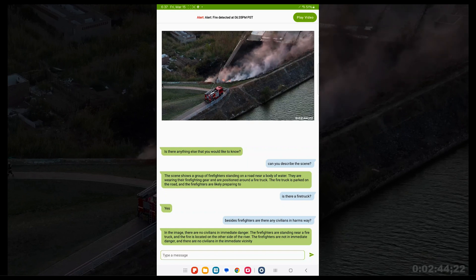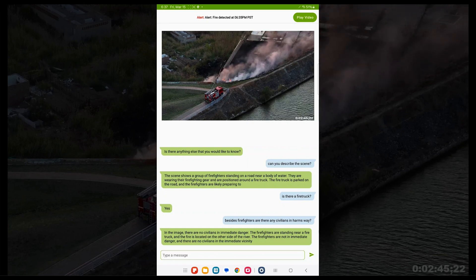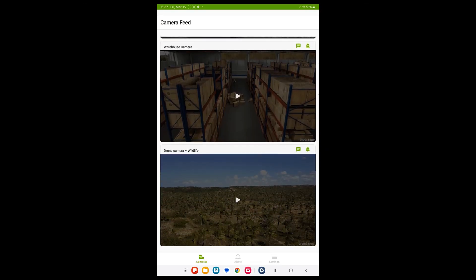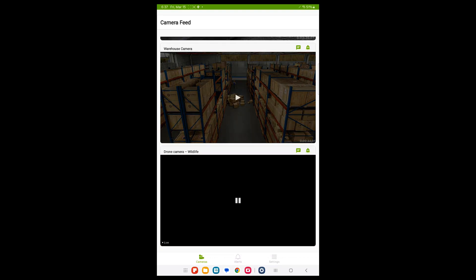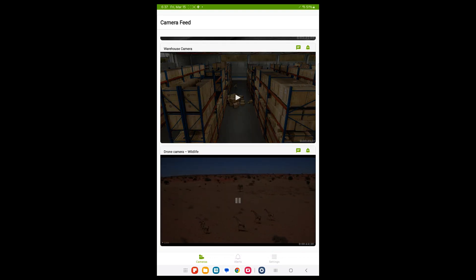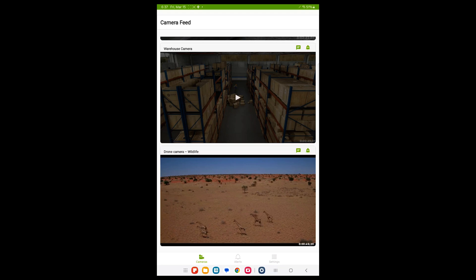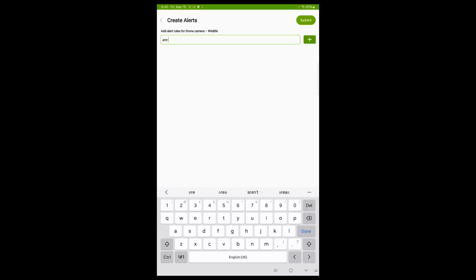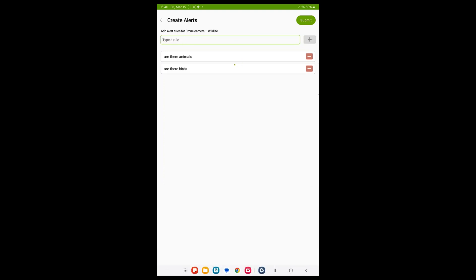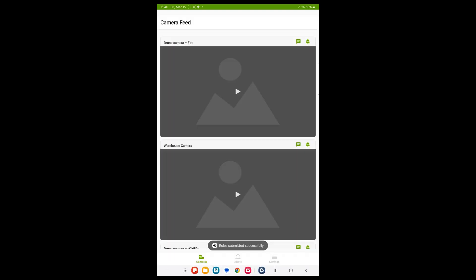The best part of this demo is nothing is hard-coded. This is the Generative AI model — it generalizes well for so many other scenarios. Let's say you have a completely different use case, like animal conservation, and you're trying to create alerts to see if you see animals or birds. Now, instead of fire or smoke, you can ask if it sees animals or any different types of animals that you want to detect.